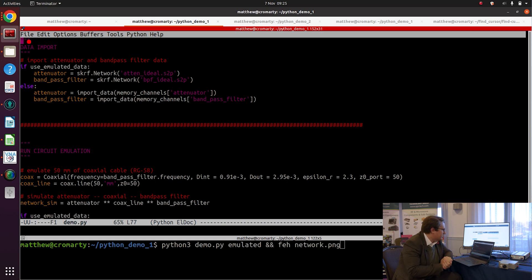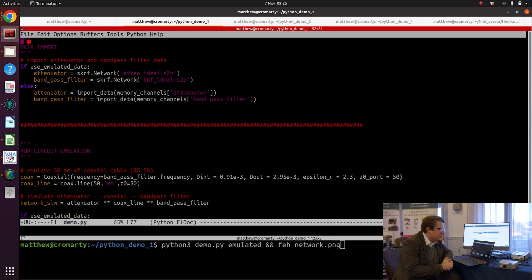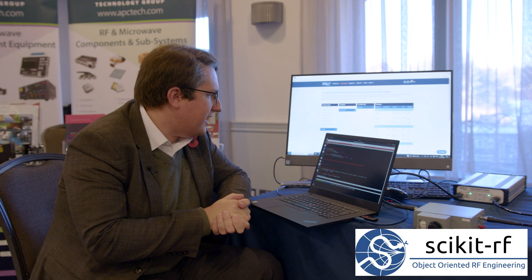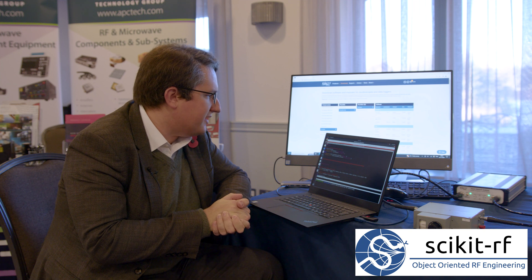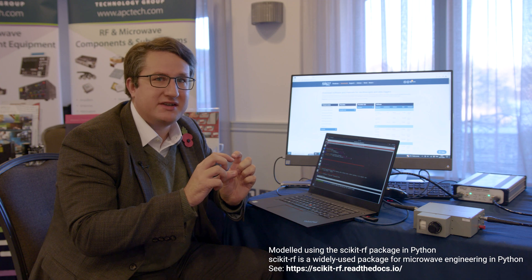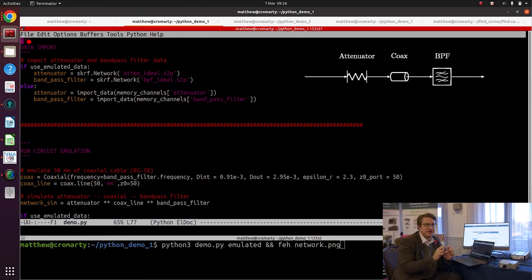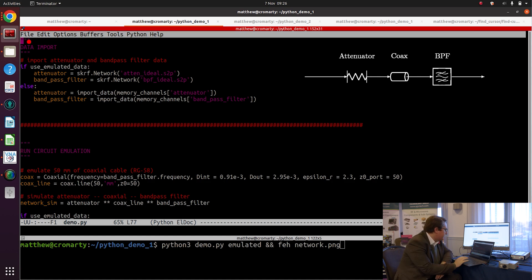In this program, which is available online, all the code that I'm going to be using today is available online. I'm using the scikit-RF toolbox in order to model a circuit. The circuit that we're modeling has a 6dB attenuator going into some RG-58 coax and going into a bandpass filter.